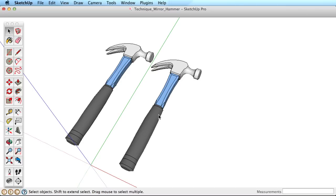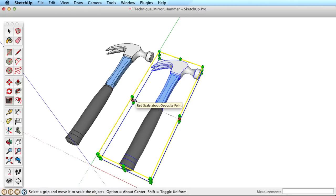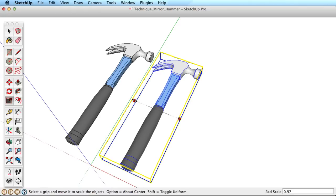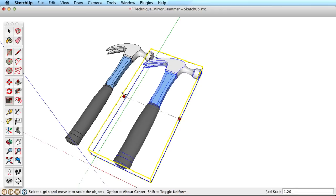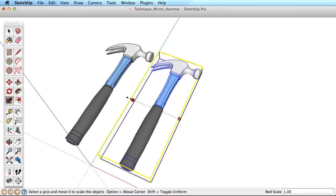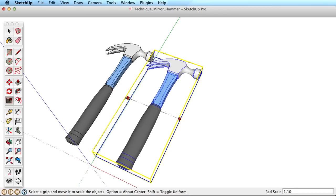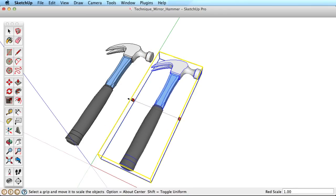Select the object, then pick the Scale tool to activate the scaling grips around the object. The middle grips work best. You can see by grabbing a middle grip that you can stretch the object along that direction only.